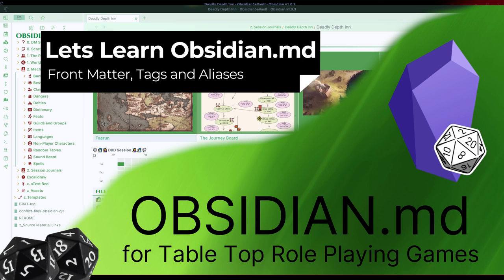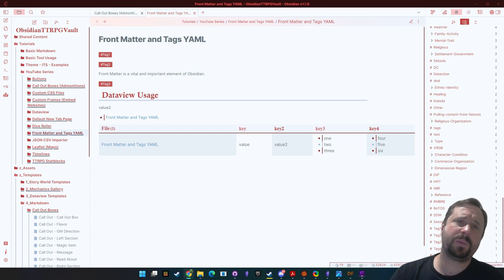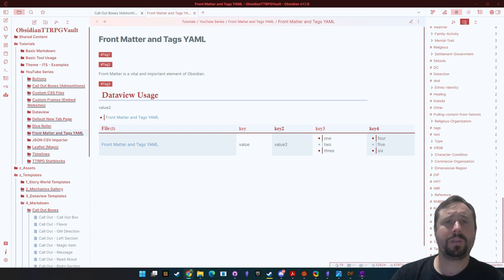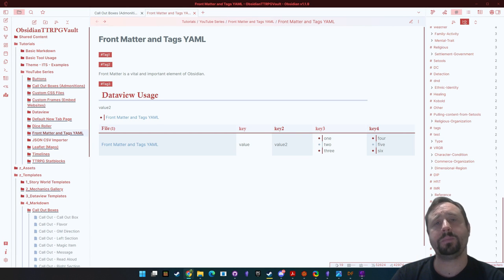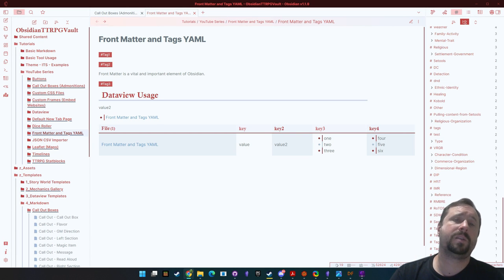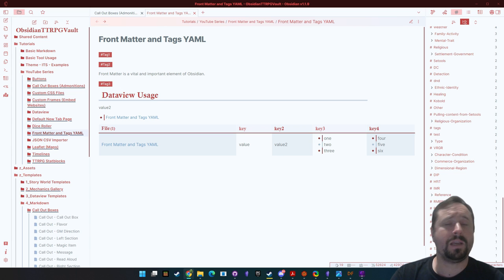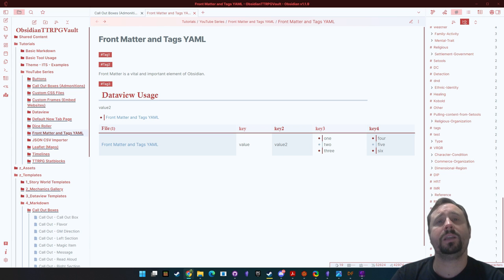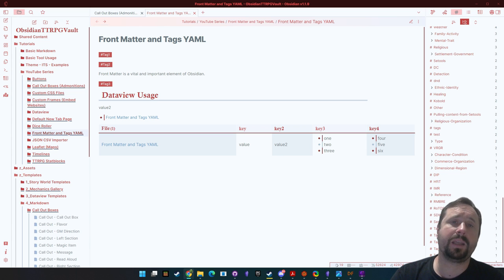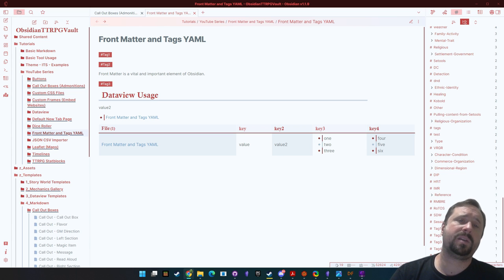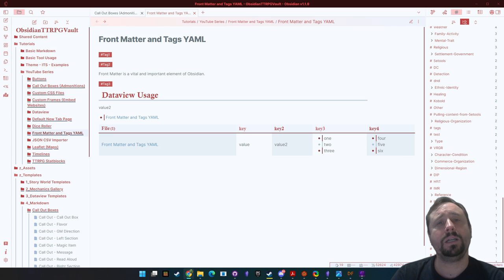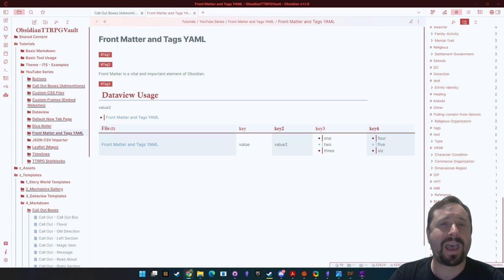Welcome to Obsidian for tabletop RPGs. G'day guys and welcome back to another Obsidian.md video. Today we're going to be having another look at the series for new starters, and what we're going to be diving into is something called front matter and tags.